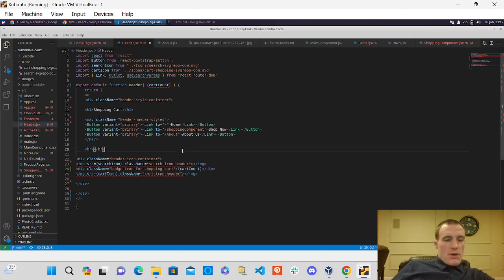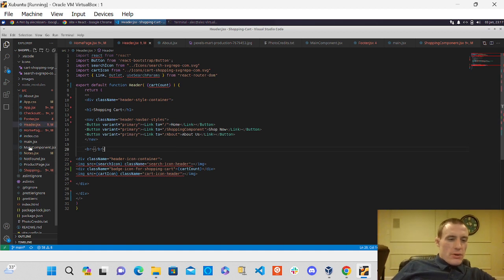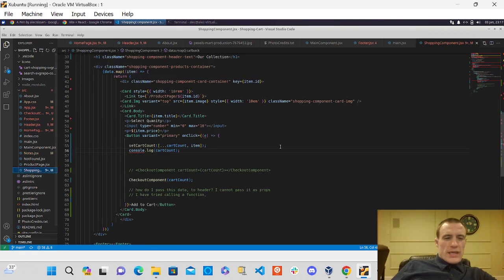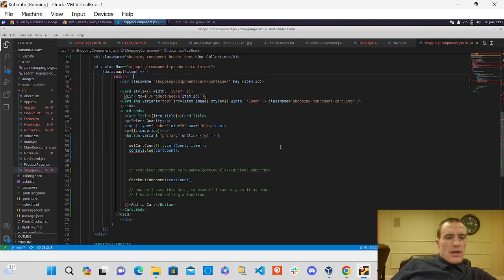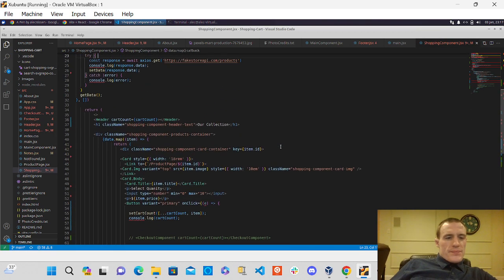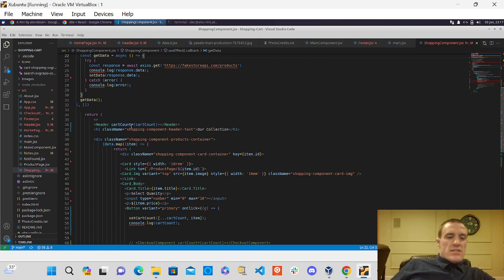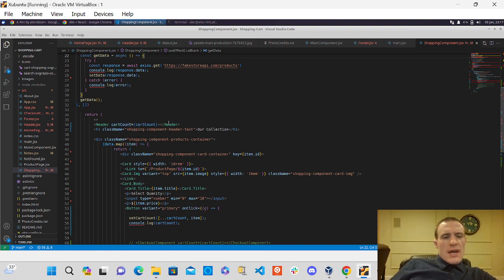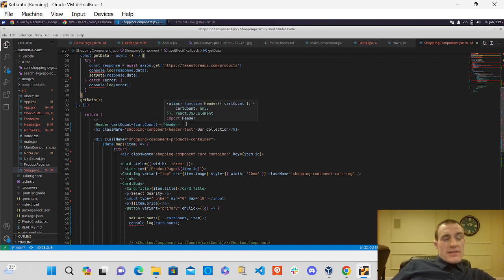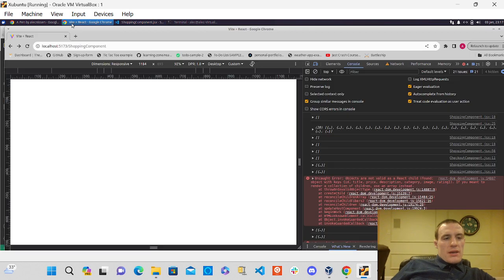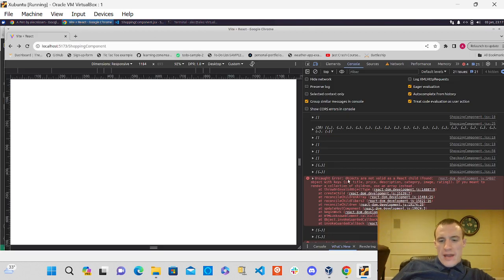Because I'm already rendering my header component. So like, yeah, in the shopping section here, I'm already rendering the header component up here. I'm trying to pass some props to it. That's not working. I'm getting like a big old fat nasty error there that I'm not really understanding.